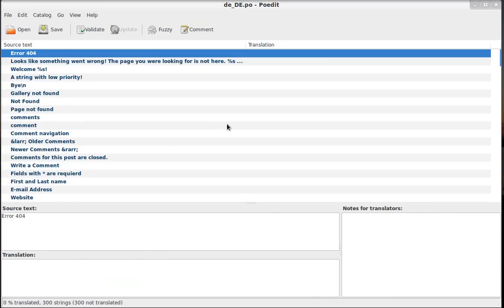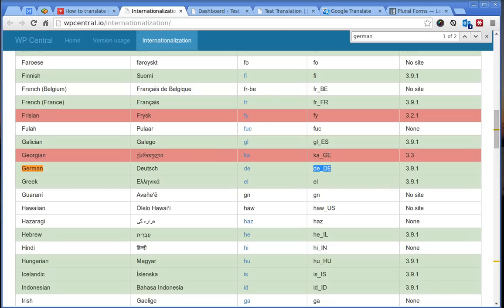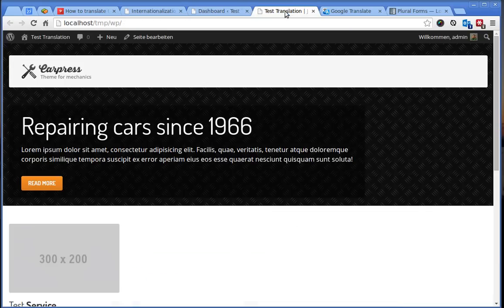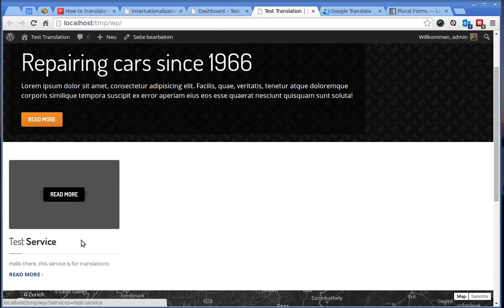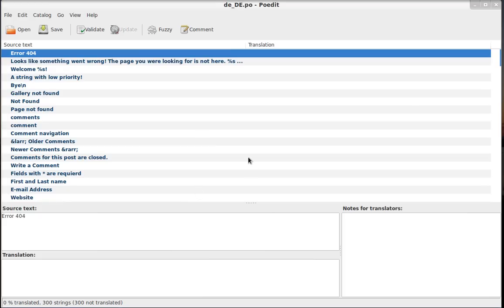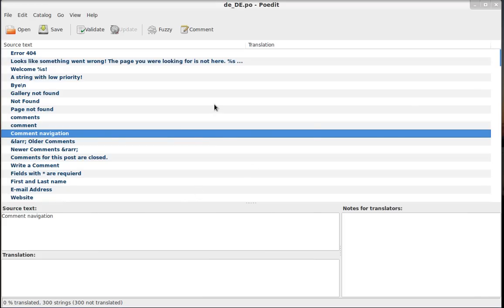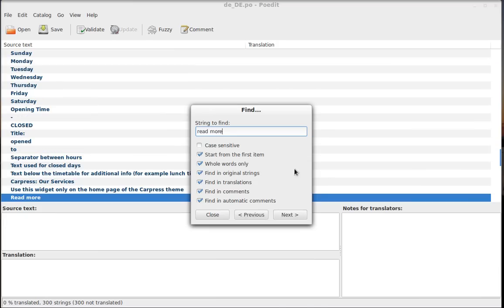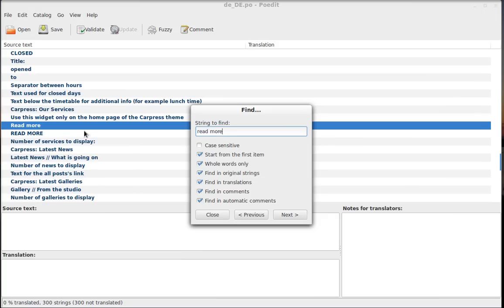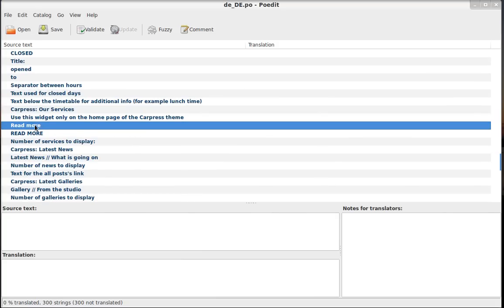And now we can start translating. For example, we want to translate this Read More text. So if we go just here, click Ctrl+F to find and let's type Read More. And we found one occurrence and the second one.